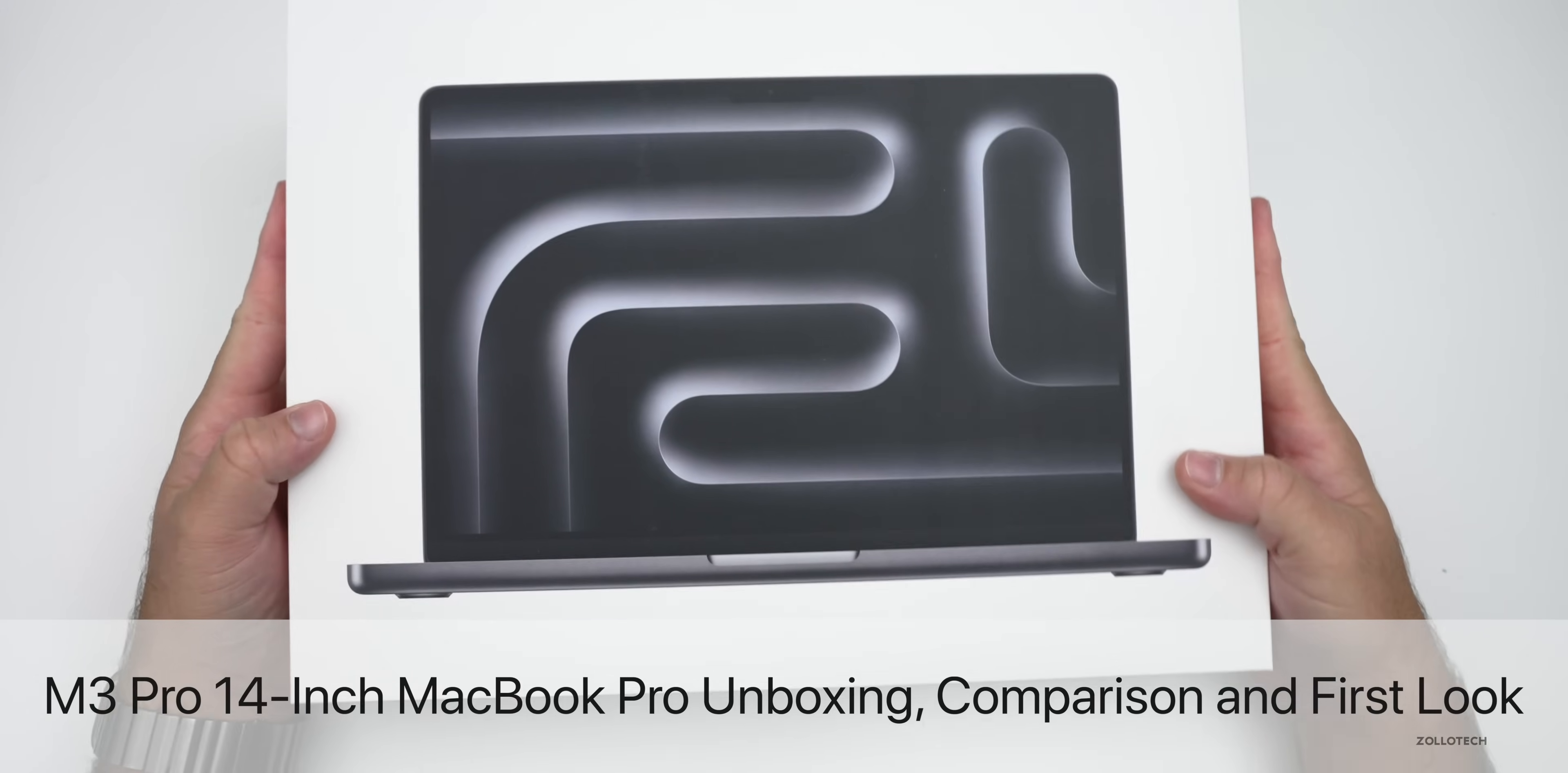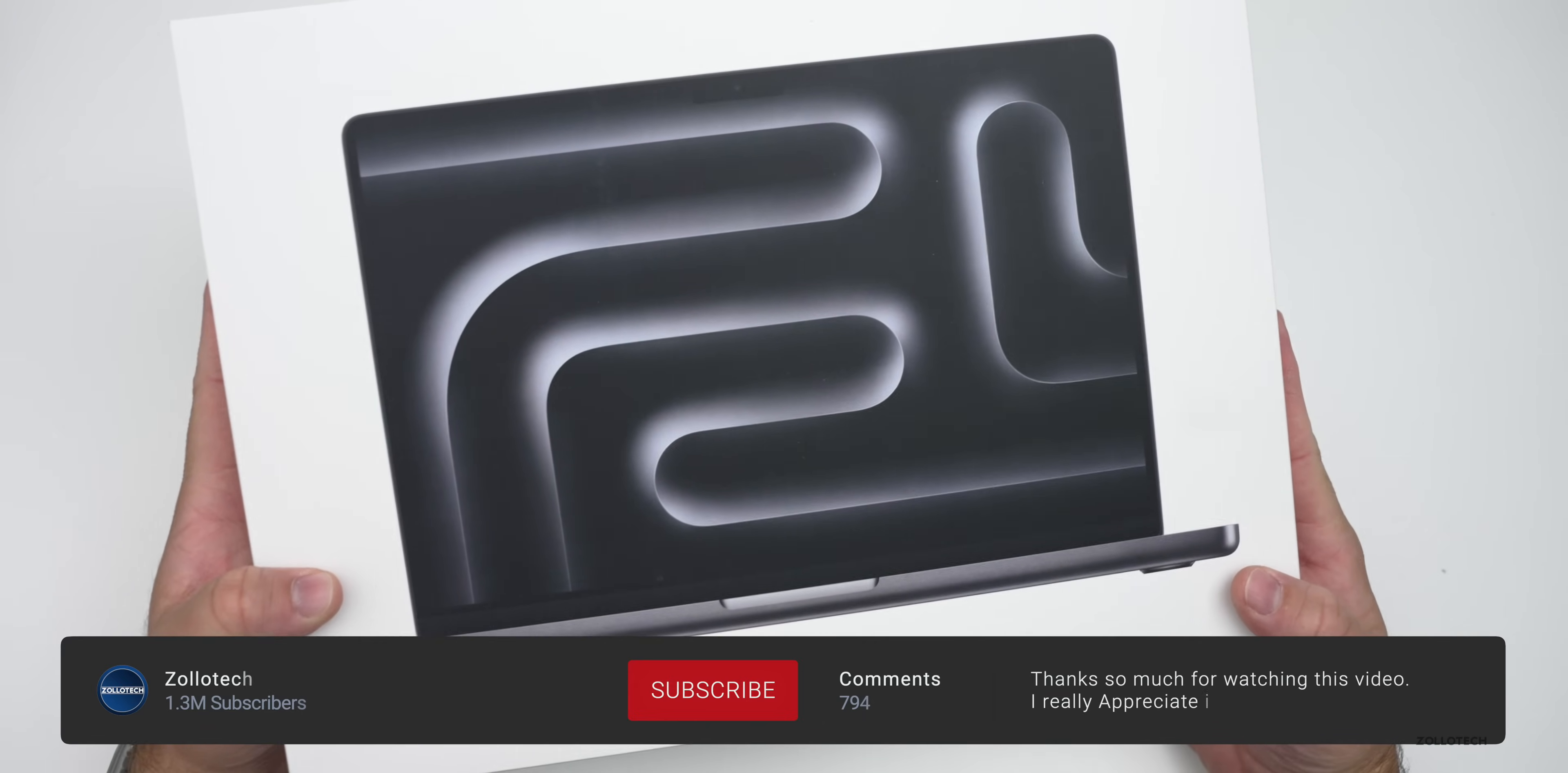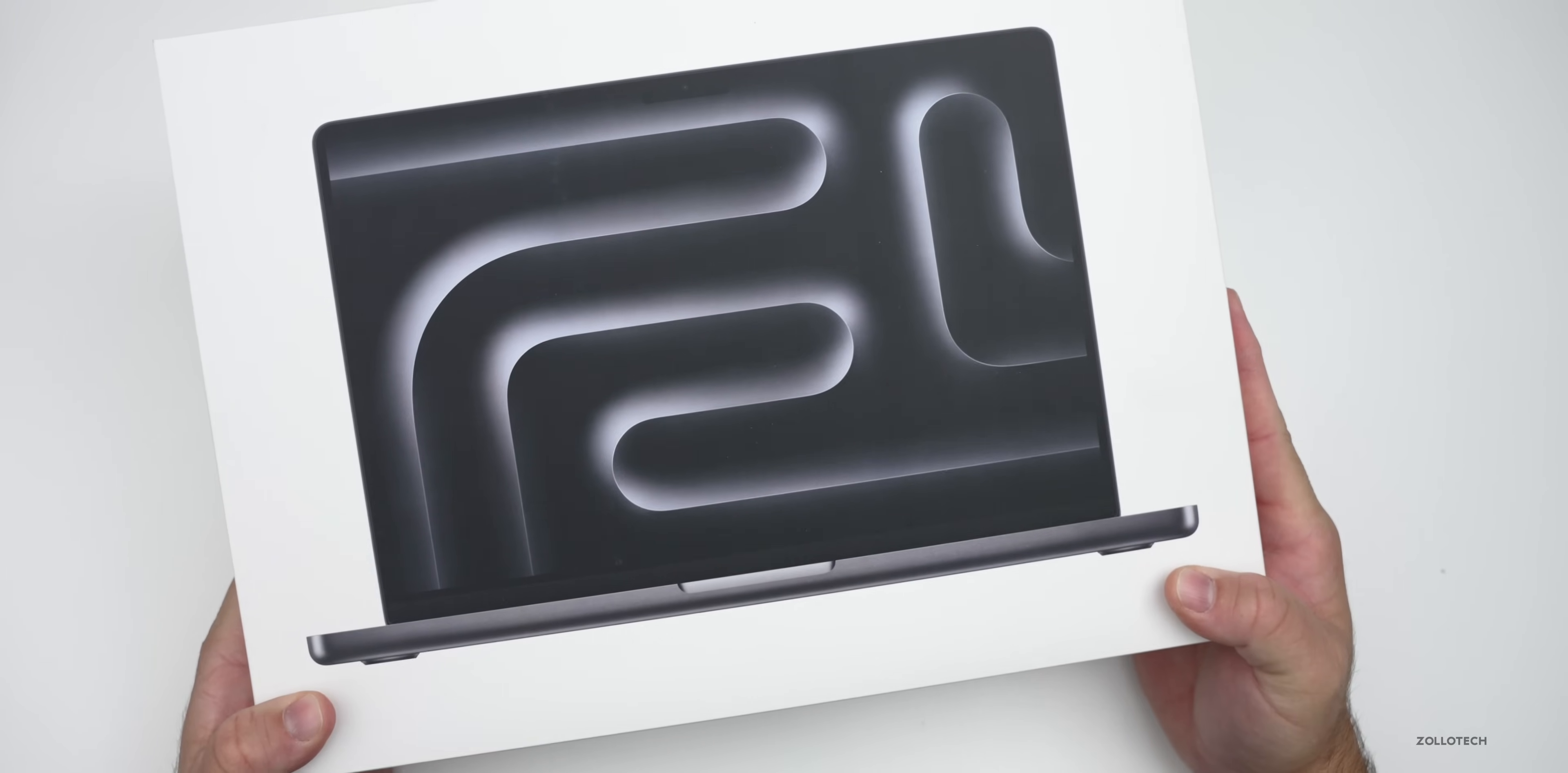Hi everyone, Aaron here for ZolloTech. And this is the new MacBook Pro, this is the 14-inch with the M3 Pro processor. So I thought we'd unbox it, take a first look, maybe run a few benchmarks and more.